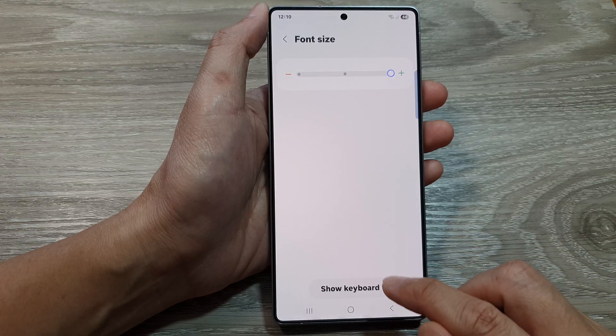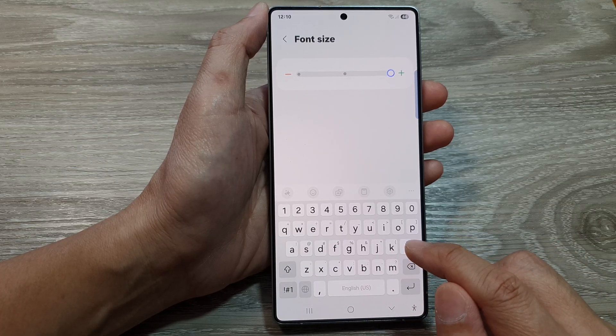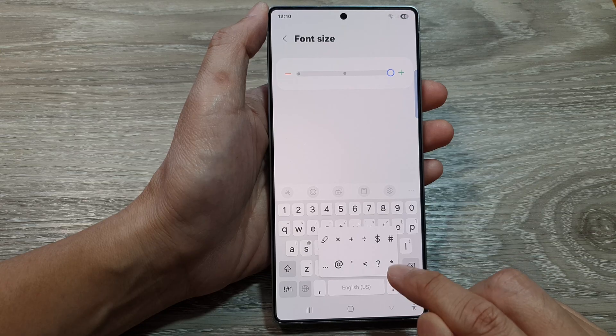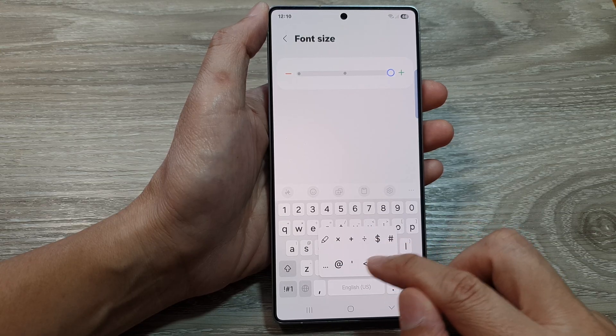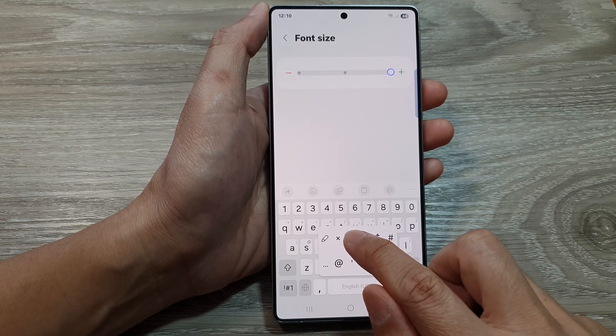And if we bring up the keyboard — show keyboard — and if I touch and hold on that, this will bring up my custom symbols panel, which I can use.